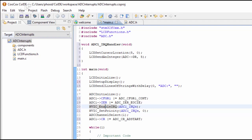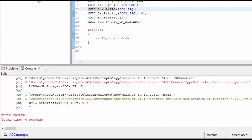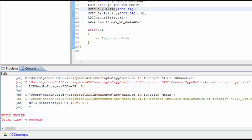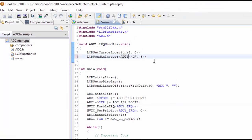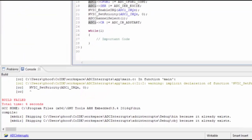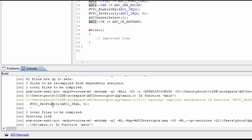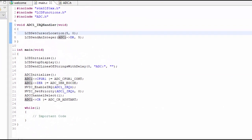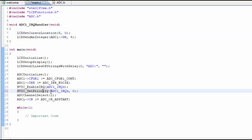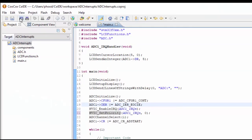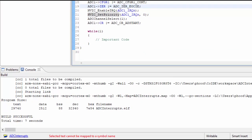Let's go ahead and build the project and see if it still works. It looks like I have an error - it says ADC DR, and I forgot to put the 1 after the C, so let's go ahead and do that. Let's try it again. Looks like I have another error with the NVIC set priority - I forgot an R there. Let's put that R in. It almost looks correct now. Okay, no errors that time.